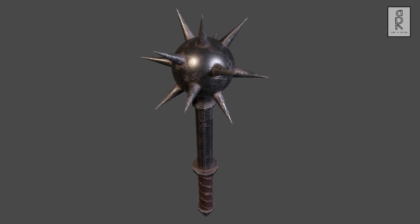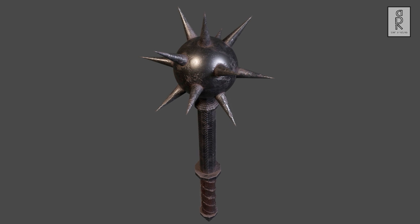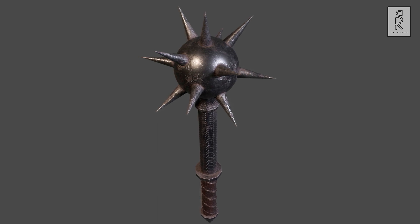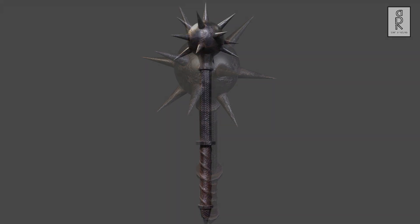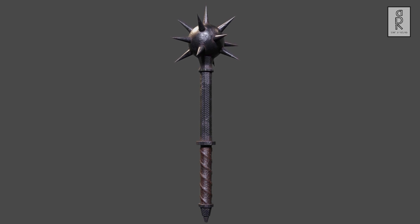Hi guys, welcome to the third part of the video series. I hope you are all doing well. In this part of the video series we will see how to do the texturing of this morningstar weapon model in Substance Painter, so let's get started.